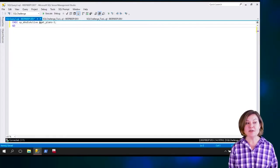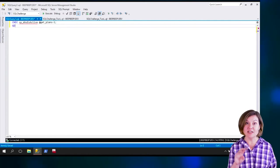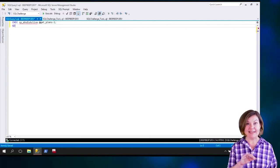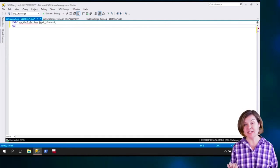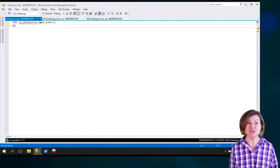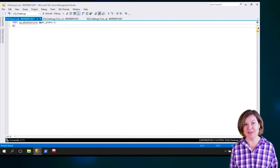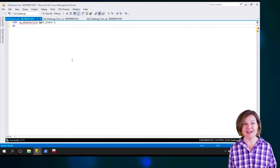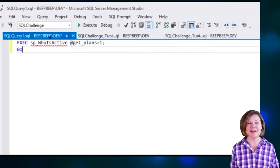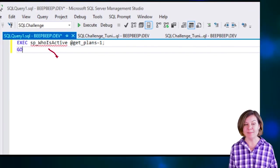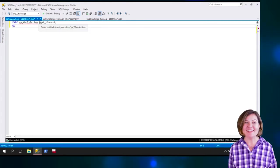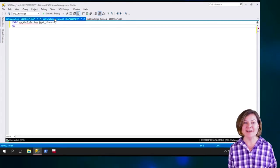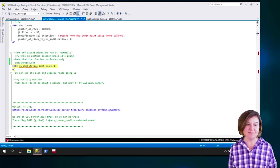I'm going to put this call for WhoisActive into another session so that I can execute the slow procedure from one session and then spy on it with SP_WhoisActive from another session. Now, I'm getting this red underlying because I have WhoisActive over in the master database, but I can actually run it from this context.